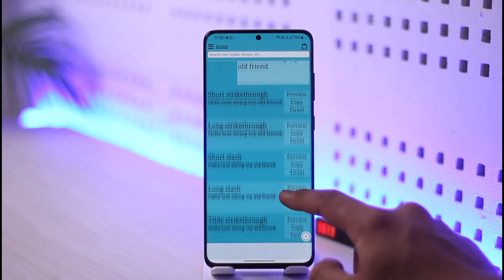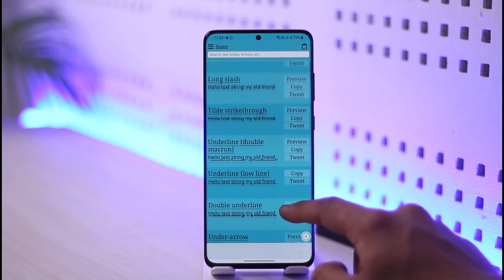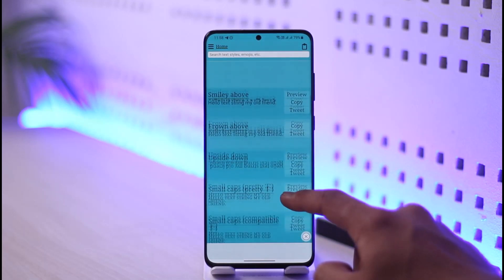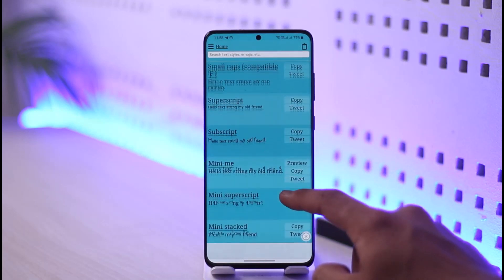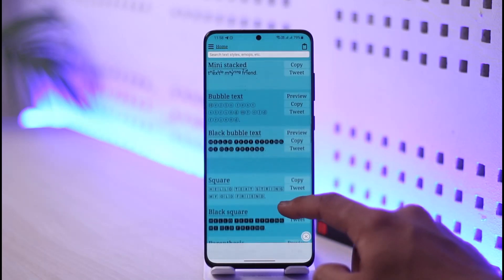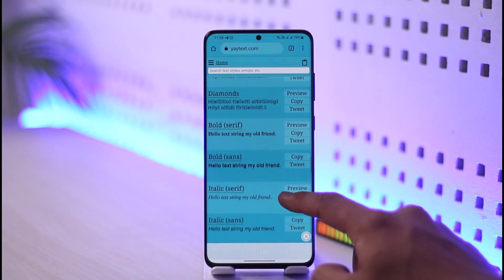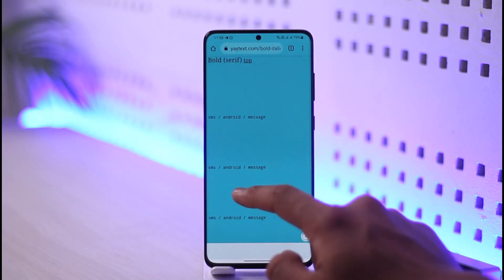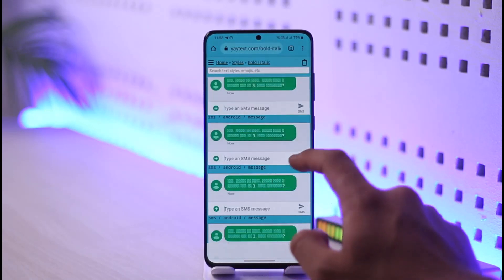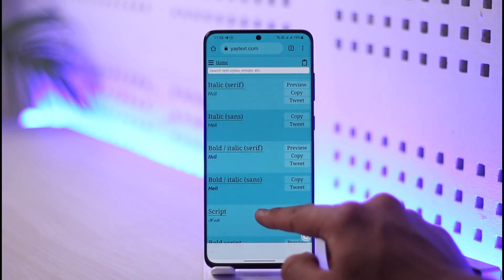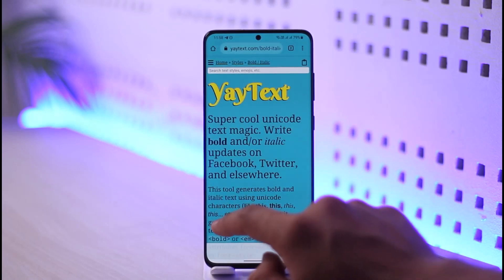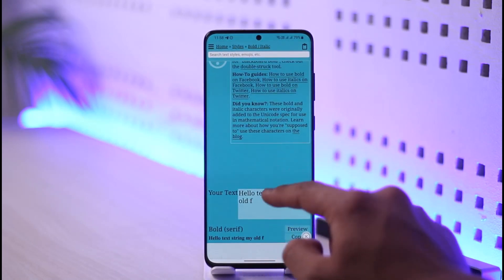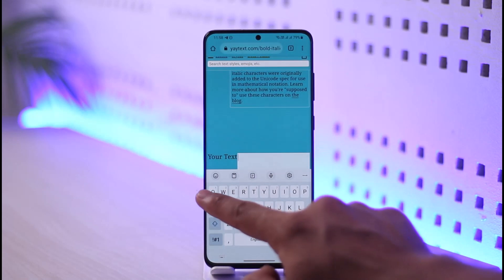Once you come to the website, you're going to be landed on this page where you simply want to select the type of text that you want. If you want bold text, you simply want to look for the bold option out of all the options listed. Go ahead and look for the bold text along with the font, then select it. Once you select a bold text option, you simply need to type in your text.